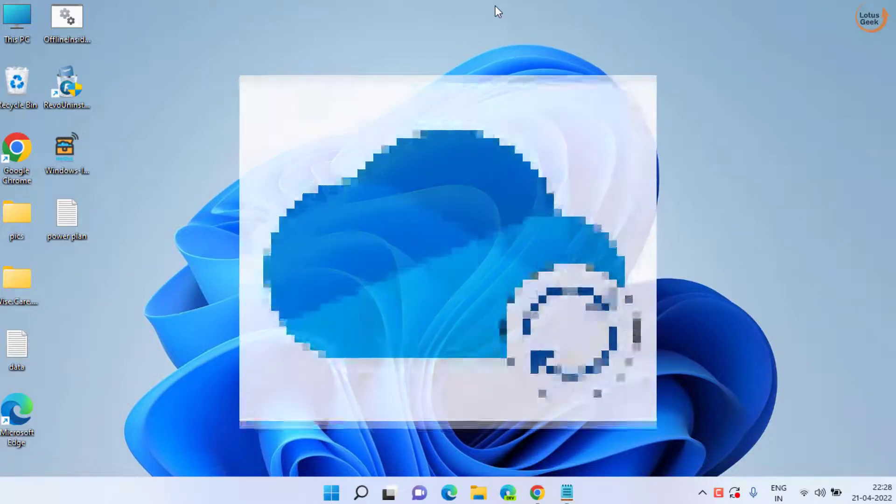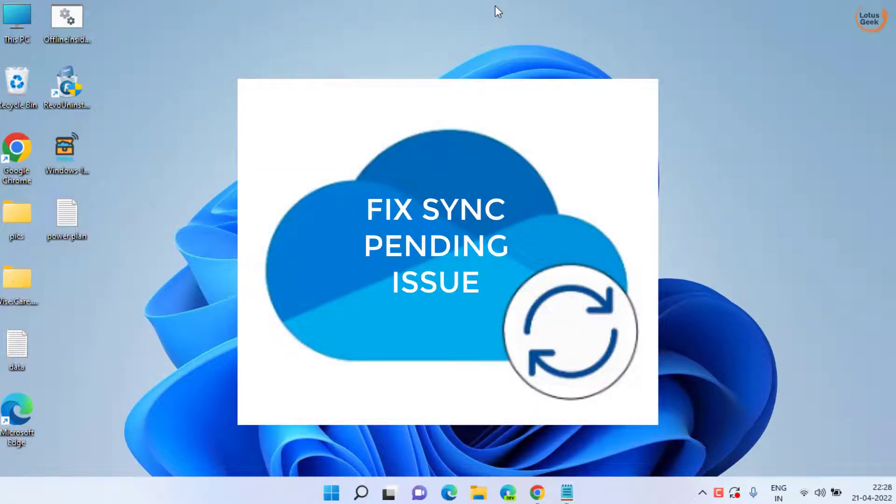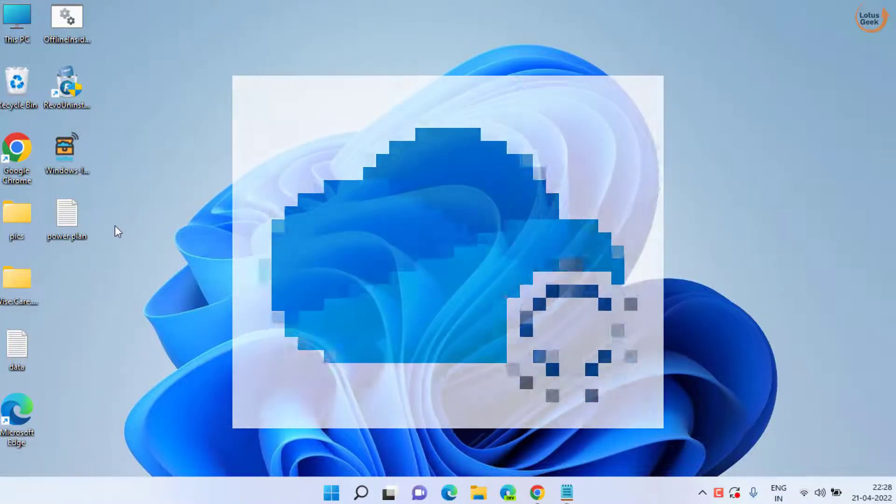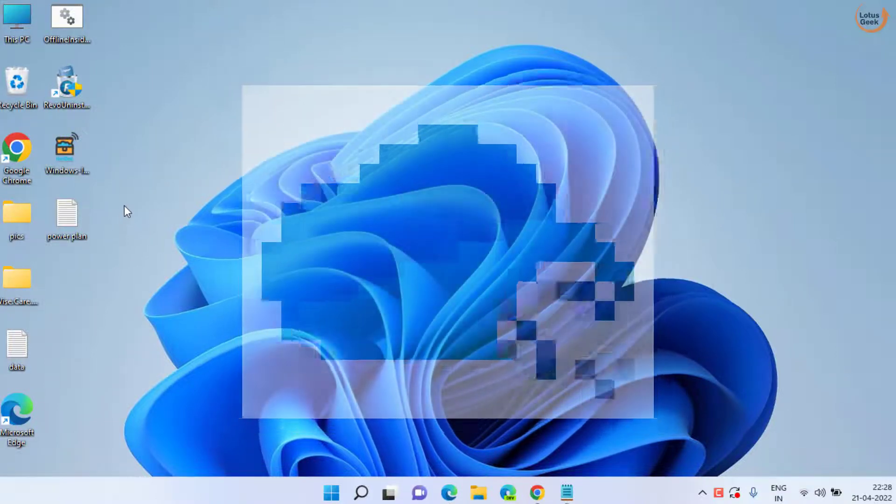Hey guys and welcome back to my channel. In today's video, we are going to fix your OneDrive sync pending issues in Windows 10 or Windows 11. So without wasting time, let's go ahead and proceed.